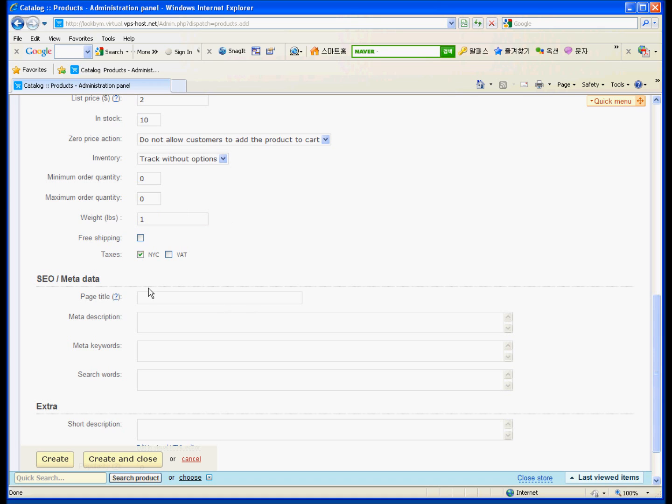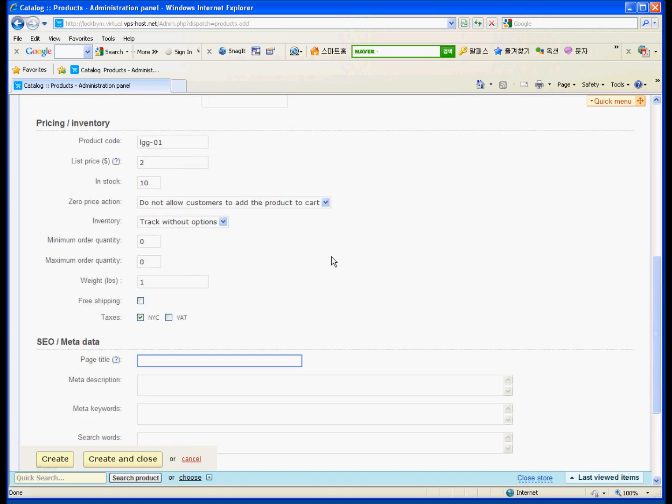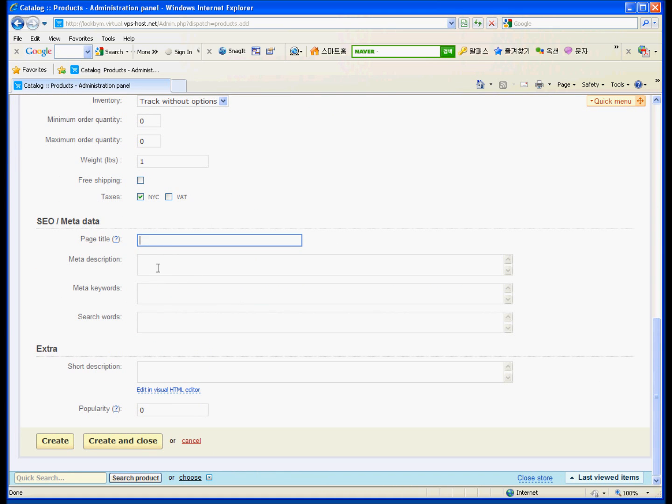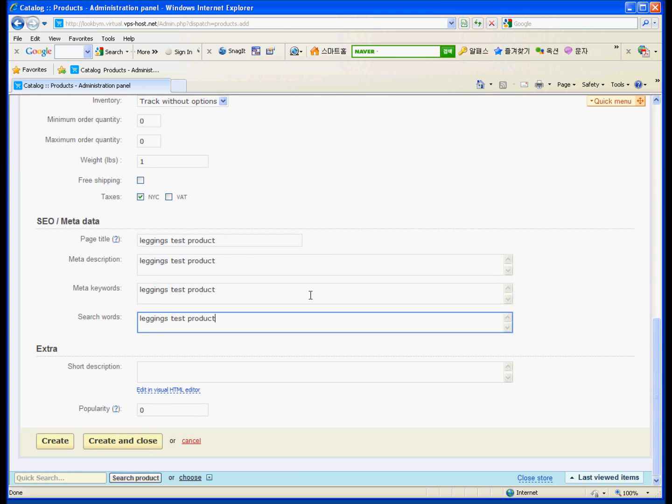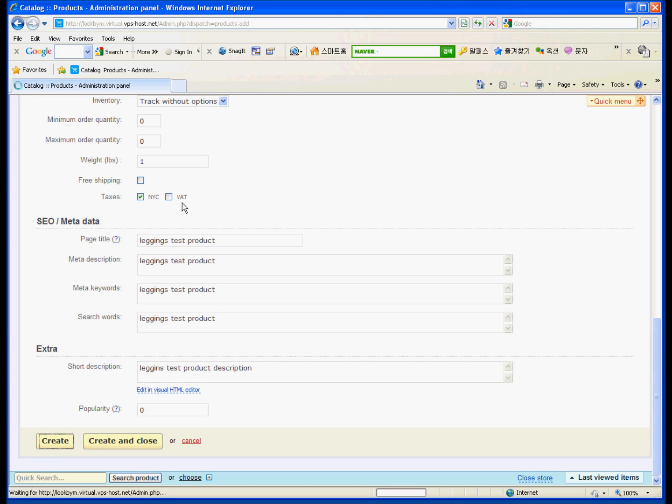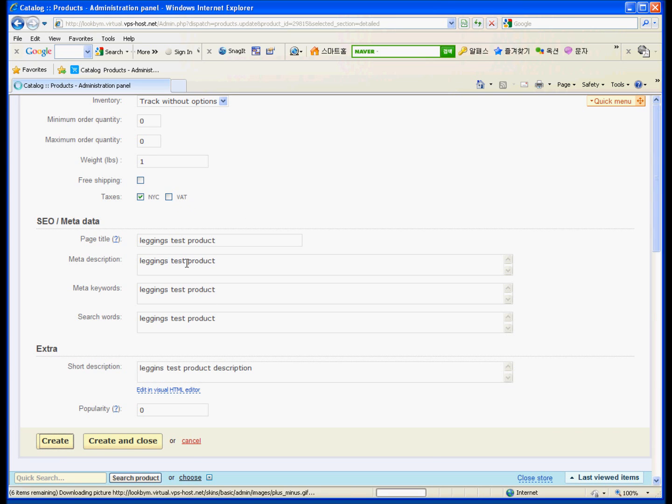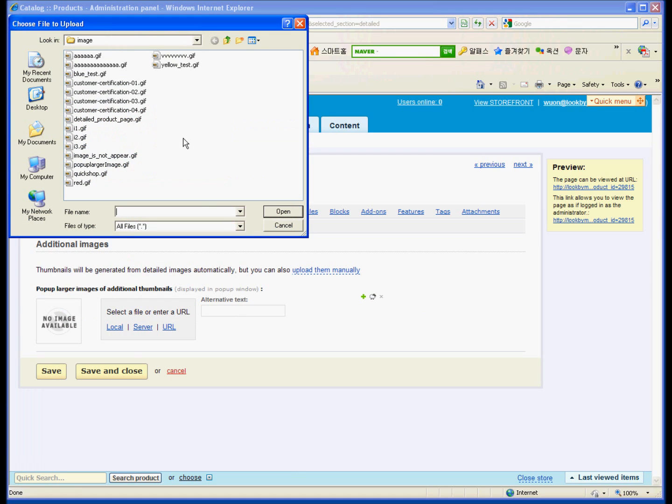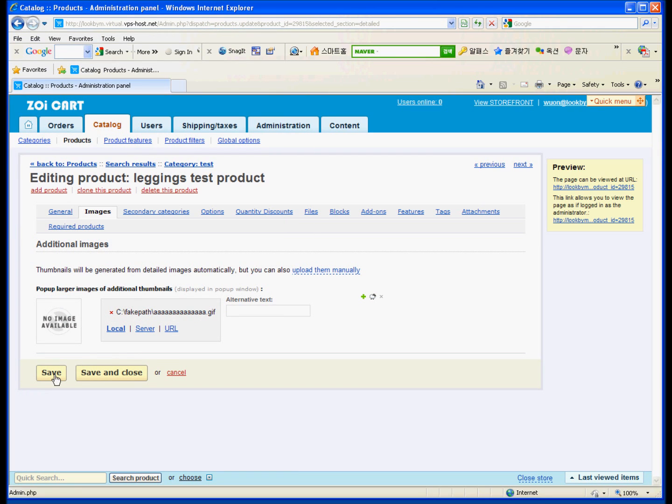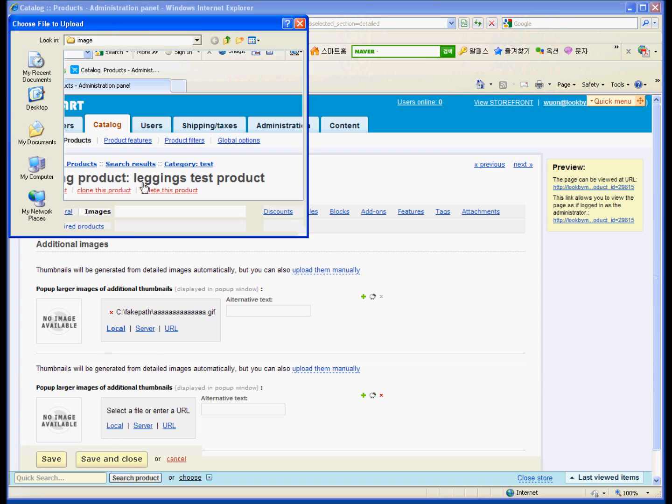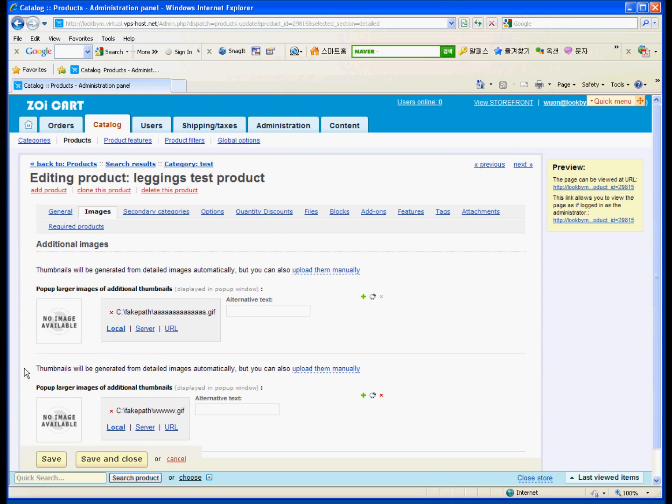And most important part. Pulse, weight, and taxes. And name can be, can put product name. And description, leggings test product description. And then, oops. And then go to the second image. Make second image. And third image. Save it.